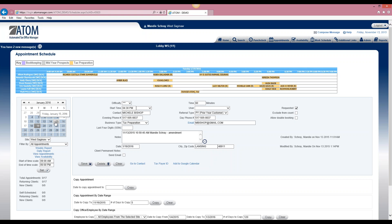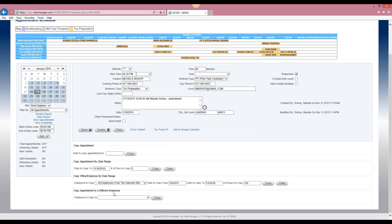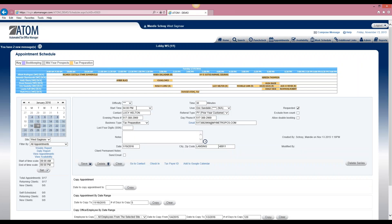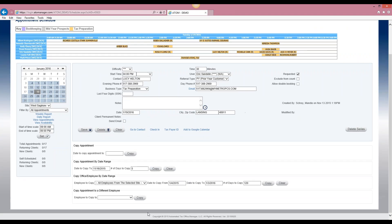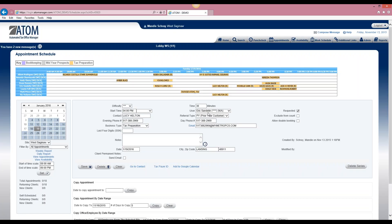The next copy feature is copy appointment to different employee. This allows you to have an appointment with multiple employees, or to schedule something like a staff meeting covering multiple employees. For example, let's say this client Lucy is coming in and she has an appointment with Eric, but Eric wants to make sure Rick sits in on the appointment too. We select Rick, click copy, and now both Eric and Rick are blocked off and scheduled to meet with Lucy.